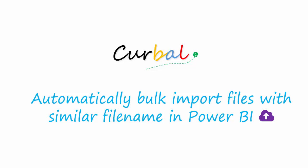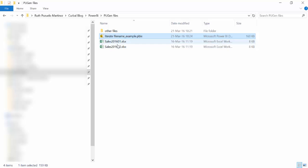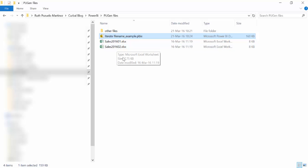Let me show you what I mean. This is quite the usual scenario for a lot of companies where you get files with sales and you have the files named by date, for example sales 2016 01 January, sales 2016 02 February and so on and so forth.